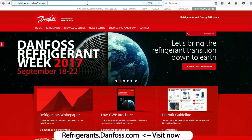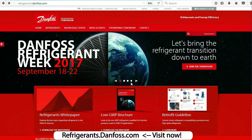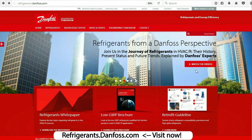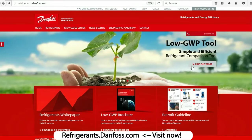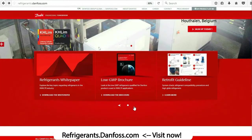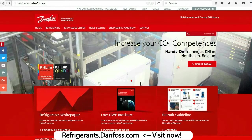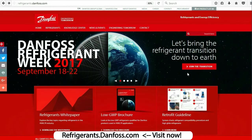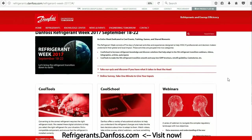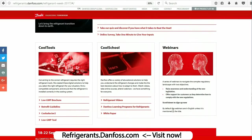I'd just like to take a moment to thank Danfoss, our sponsor for today's episode. Danfoss is your go-to source for information and resources that can help you through the cooling industry's transition to natural and climate-friendly refrigerants. They have a deep understanding of all the new regulations and their effects, and they're ready to share their knowledge and solutions with you. They've also made helpful tools like the Refrigerant Retrofit Guide, the Low GWP tool, and the CoolSelector 2 app, available for free on their website at refrigerants.danfoss.com.